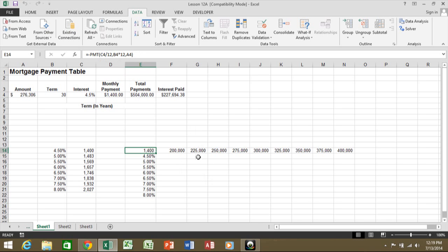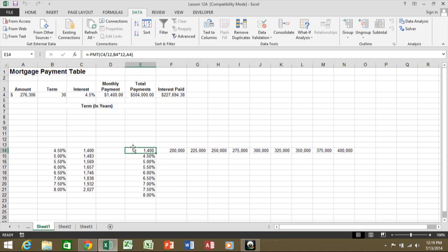Now, going across the top here, I have different principal amounts and going down the side, I do have the interest rates. So I want to see how that formula would look with all the different principal amounts against all the different interest rates. Now, in this case, the formula is in the corner of the table and that's important.